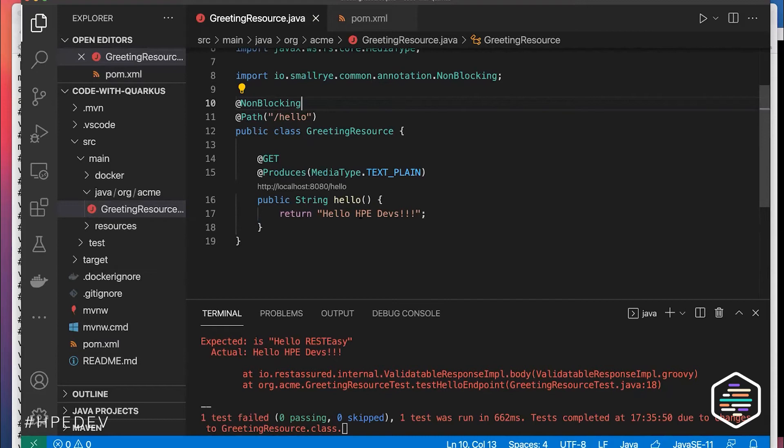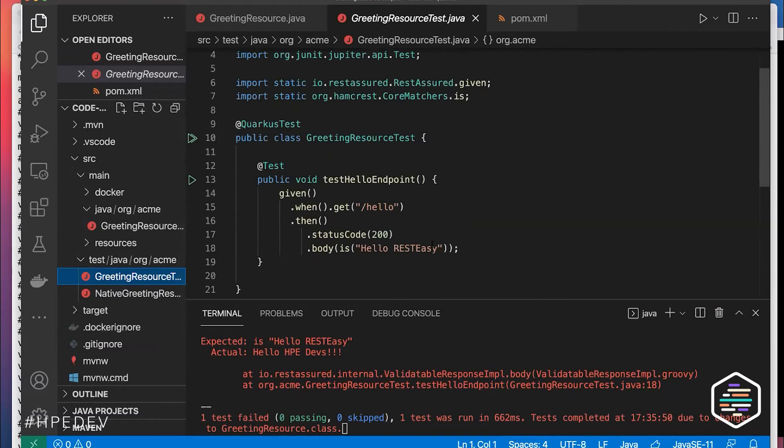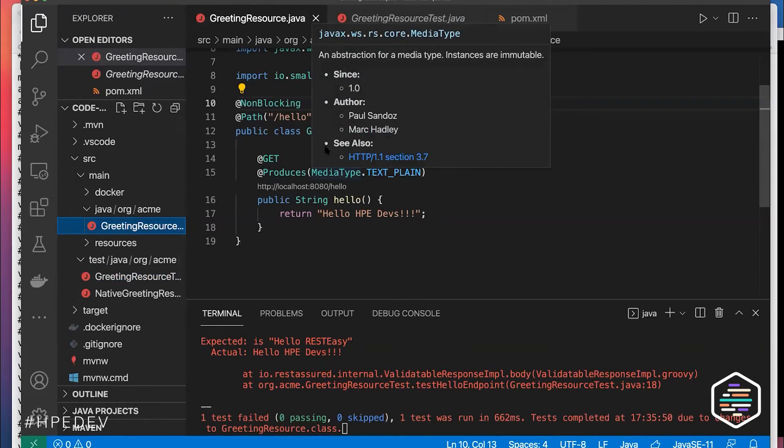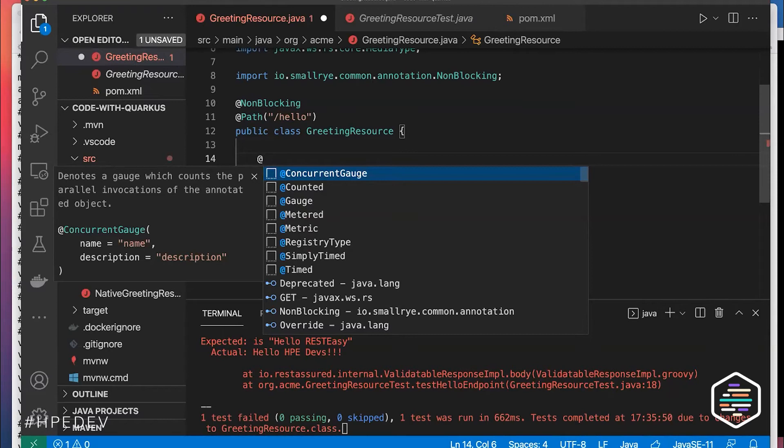When you run tests in dev mode, it runs them in a smart way — it knows what code you're touching and won't run all tests unnecessarily. A test currently fails because I changed the greeting string and there's a test somewhere that expects 'hello RestEasy.'